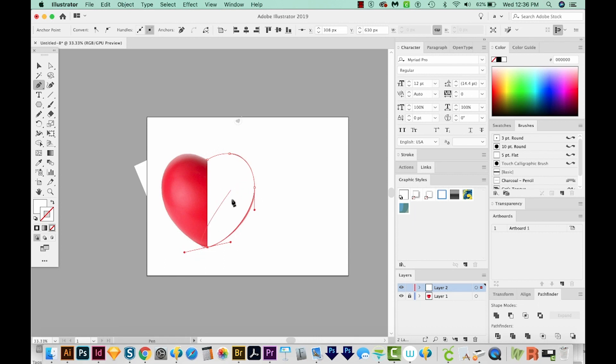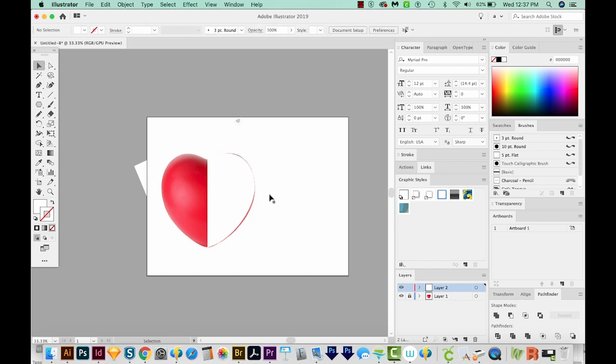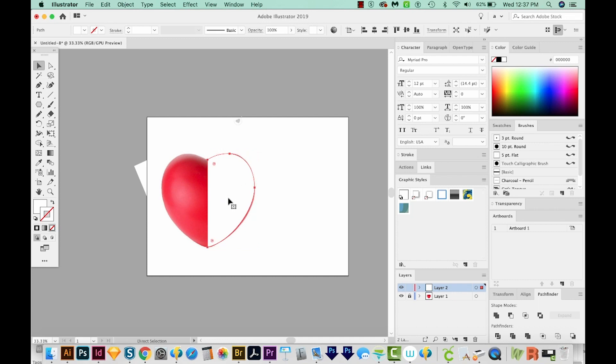Okay, so we have half of our heart, and that's looking pretty nice. I'm going to click on my last anchor point and just complete the shape. Okay, now I'm going to select that piece, CMD C or CTRL C to copy. And then I'll paste in front, which is CMD F or CTRL F.